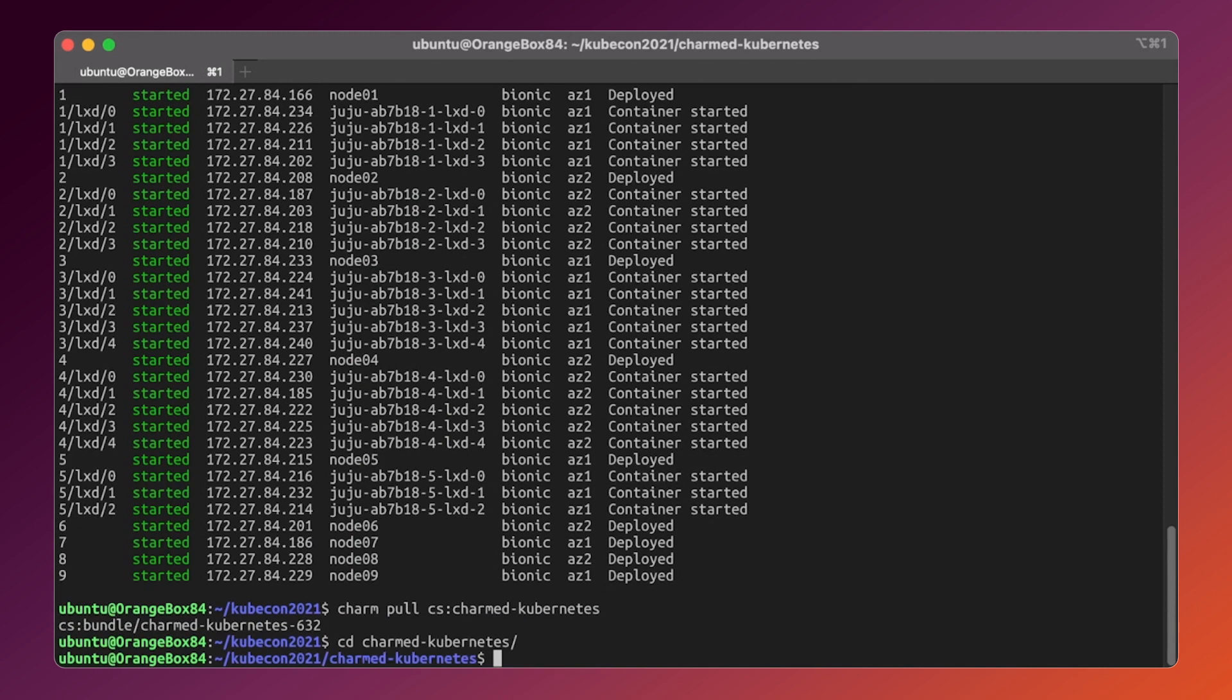Now we have just downloaded a vanilla bundle, fully ready for production-grade Kubernetes deployment. But before we start let's take a look at the bundle itself, how it's built and what are the possibilities in terms of bundle modification.